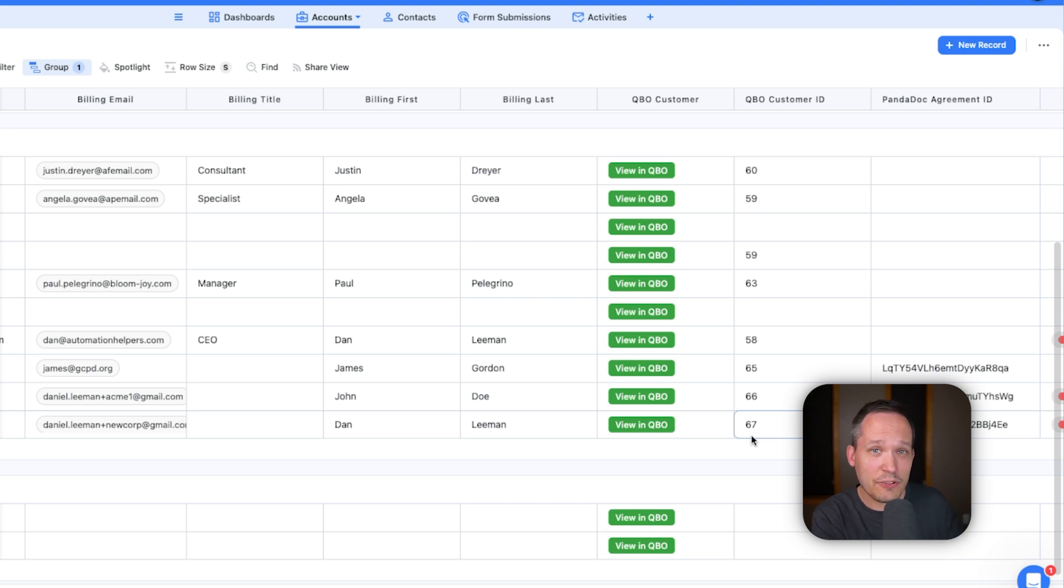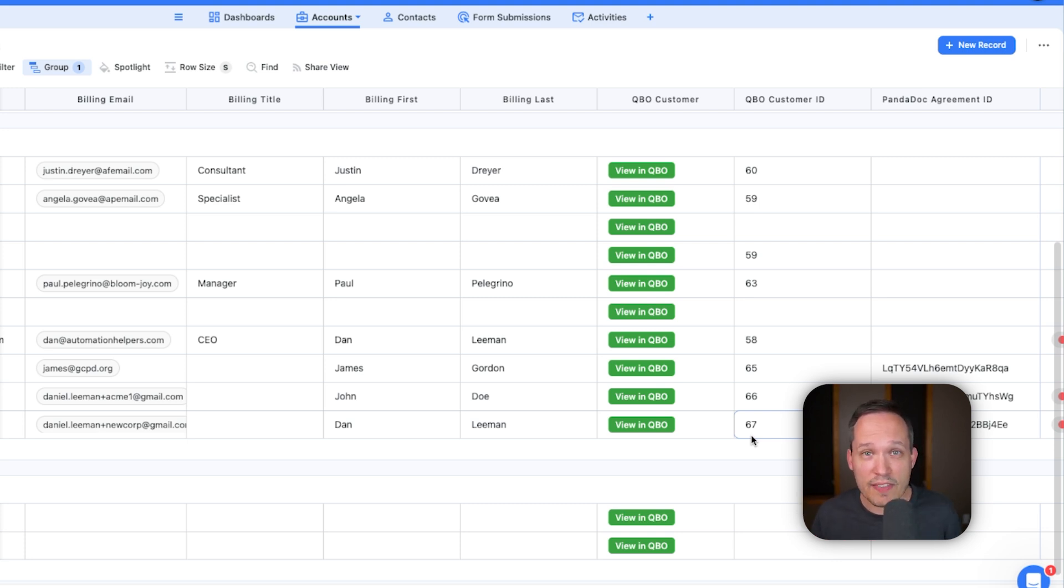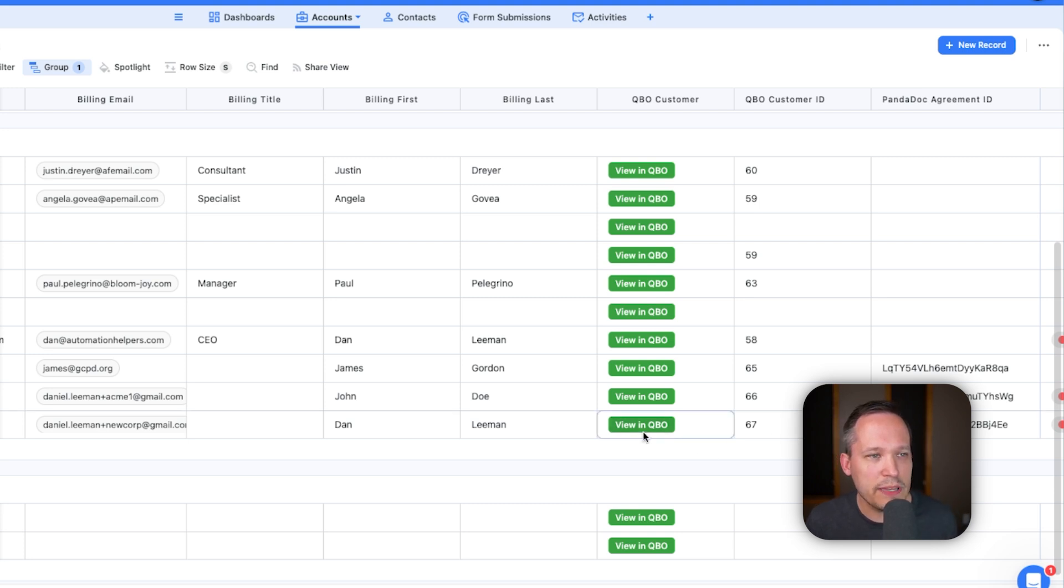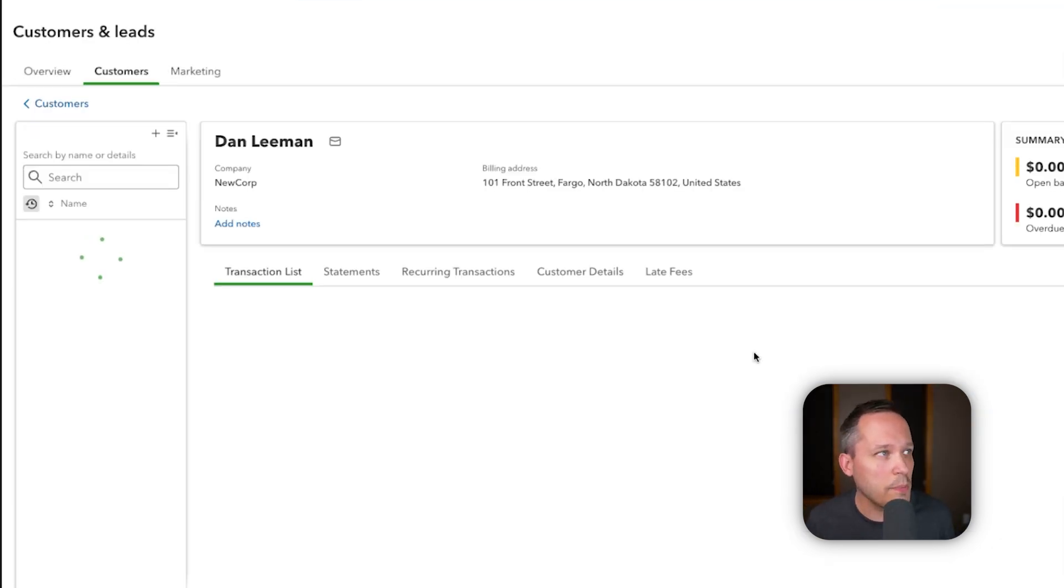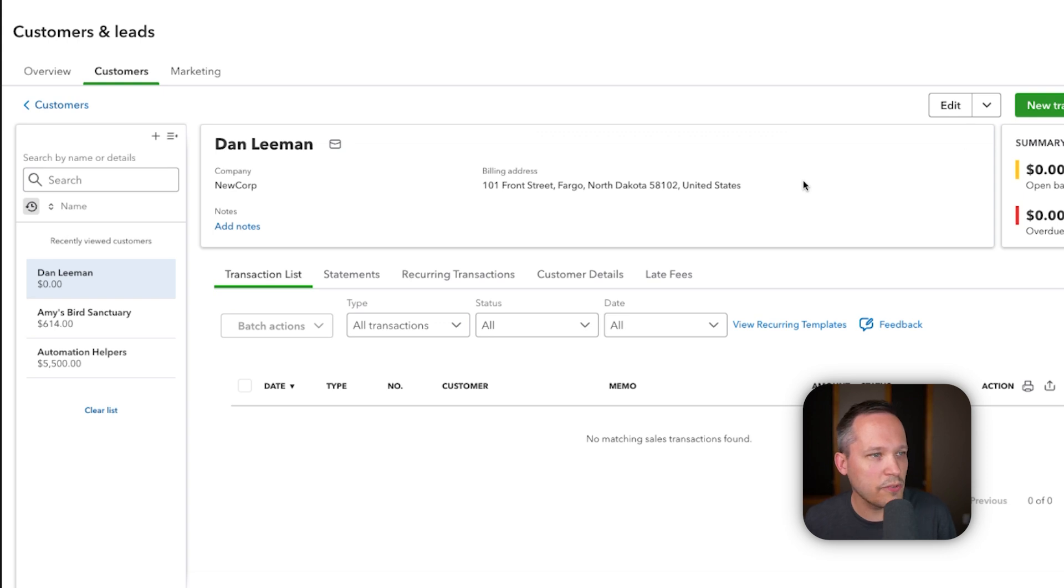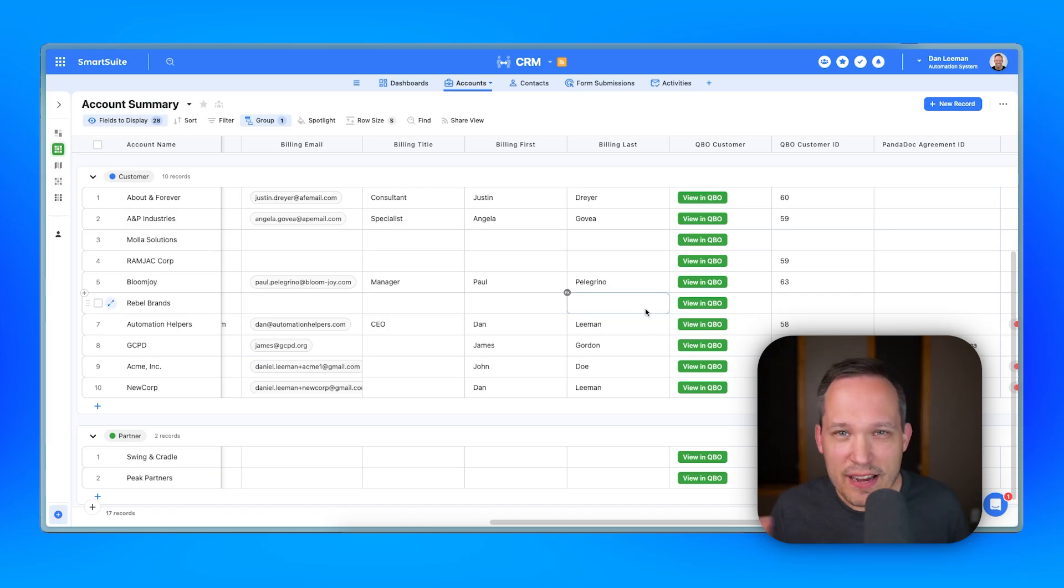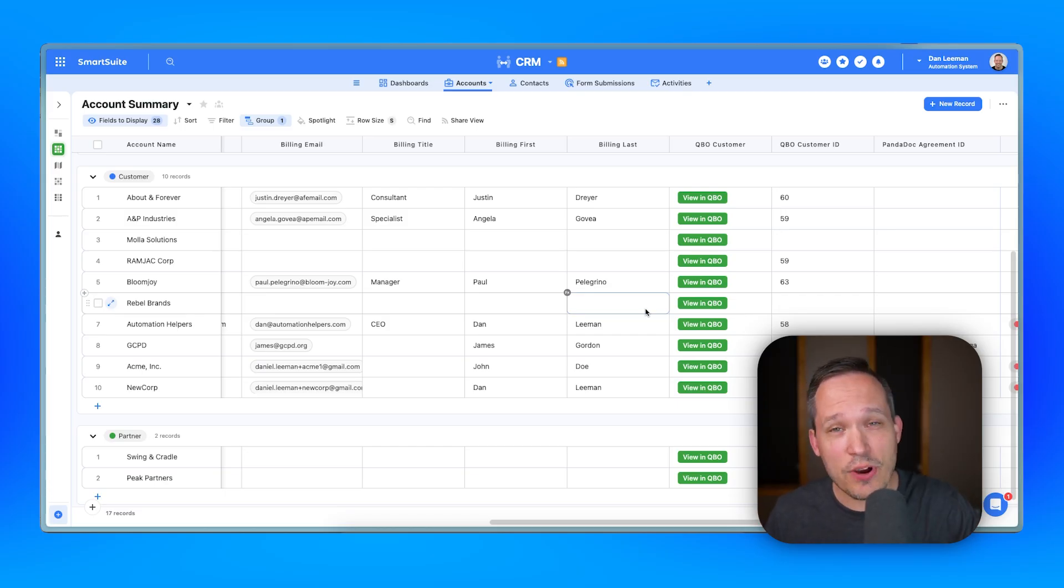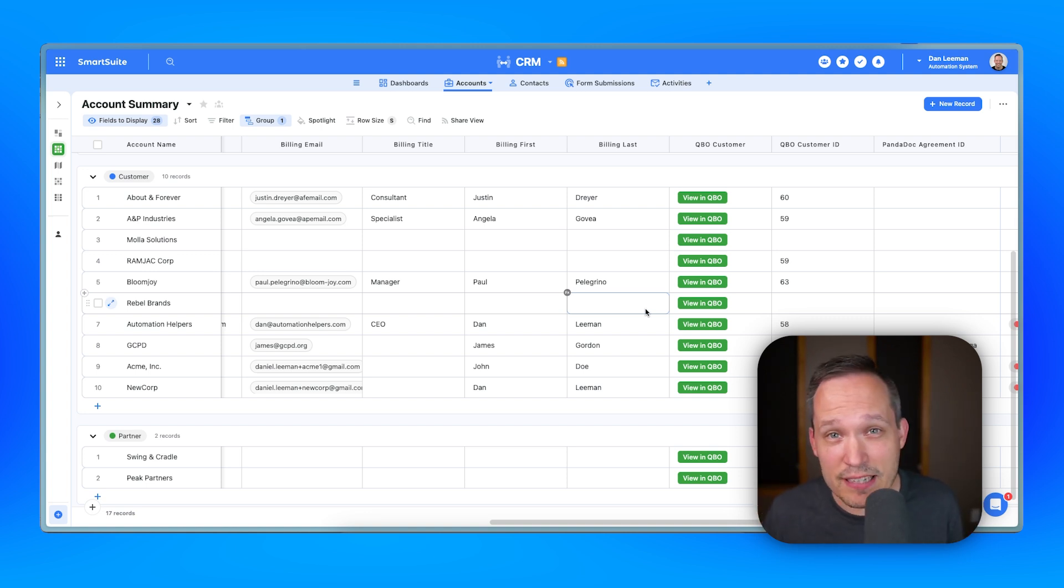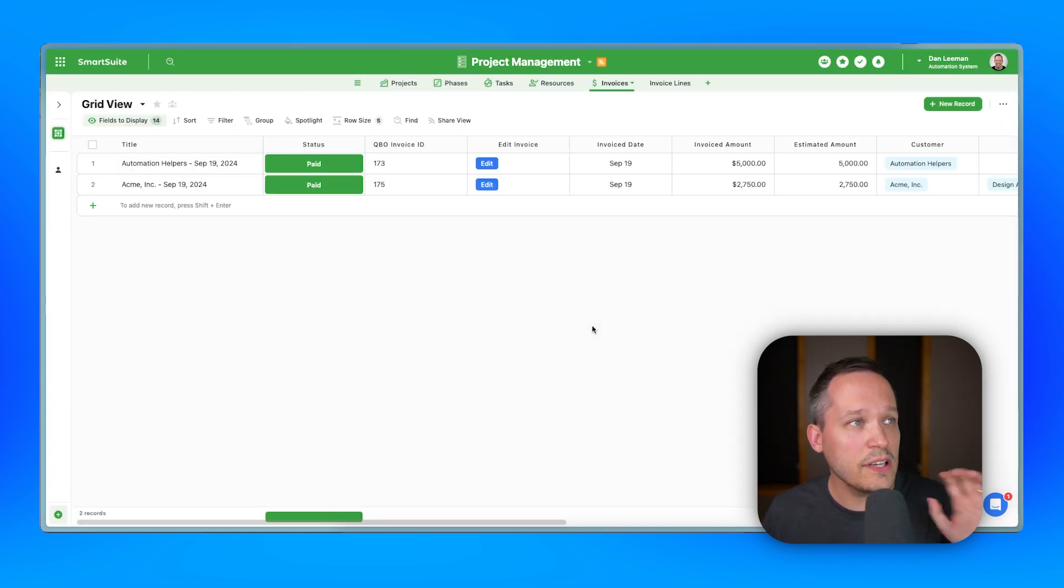And the other thing if we keep scrolling over here is that it created a QuickBooks customer. So instead of just signing the agreement and saying okay we've got a customer inside of SmartSuite, it actually took that information, pushed it into QuickBooks so that they're going to be ready to invoice when we've got that information for it. So it's given us back this customer ID, which means we can click on this button to view inside of QuickBooks. This is going to open up our sandbox here. And we can see here is that new company, new corp that was created, Dan Lehman. Here's the billing address for it. And any of those fields that we want to push into QuickBooks so that we're ready to invoice.